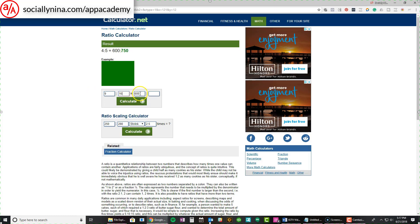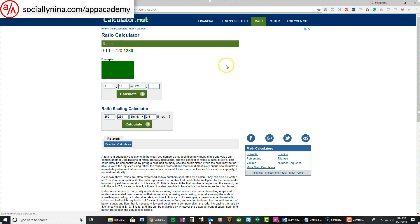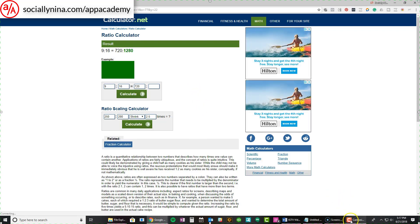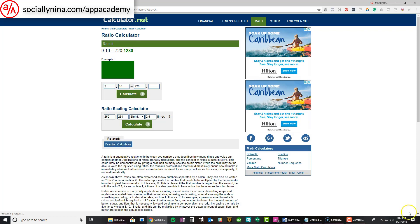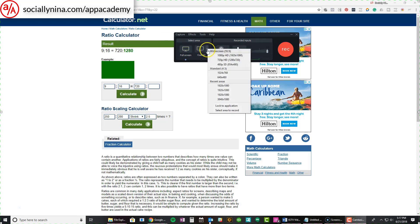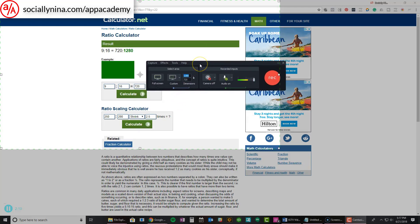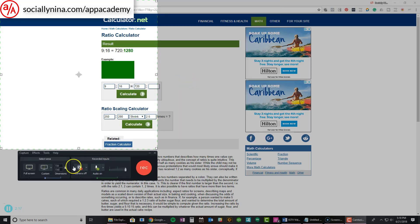I'm going to click on nine to sixteen, and you can type in whatever your first number is going to be. If you know your screen is a certain size, you can type that in. I'm just going to type in 720 for my first number, and if I click Calculate, it'll tell me that it's 720 by 1280, which is what I expected. So what I want to do is in Camtasia, I'm going to click on Custom, and I'll type in 720 for the first number and 1280 for the second.